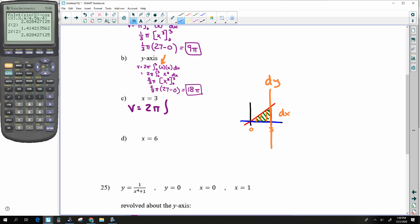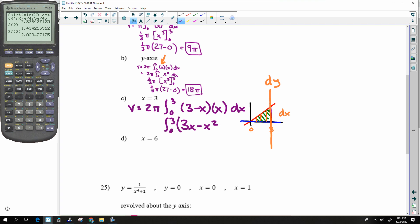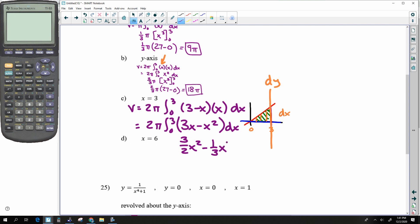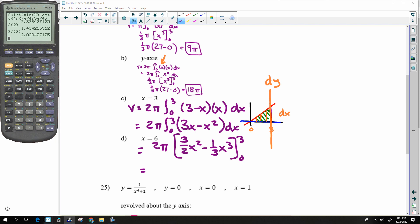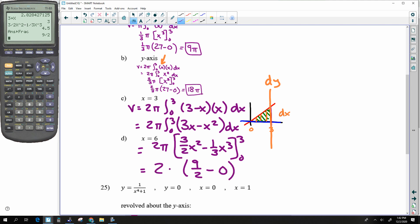For revolution around x = 3: that's still a dy situation, so again we use the shell method. Volume = 2π integral from 0 to 3 of (3 − x) · x dx = 2π integral of (3x − x²) dx. Integrating: [3/2 · x² − ⅓x³] from 0 to 3 gives 9/2 − 9 evaluated properly.